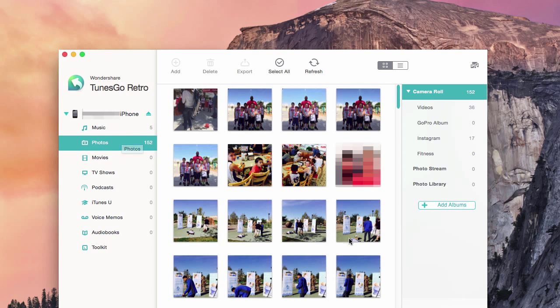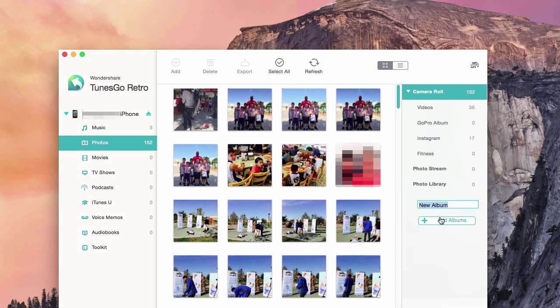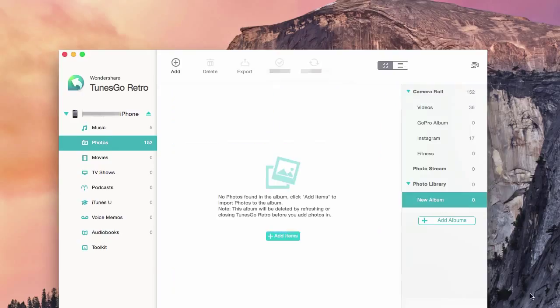From there, you will click Add Album on the right-hand side. Name it whatever you like — I'll be keeping mine as New Album. From there, click on your new album.